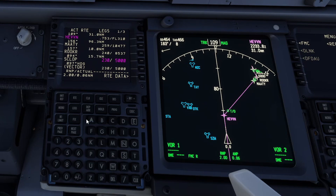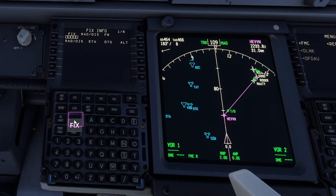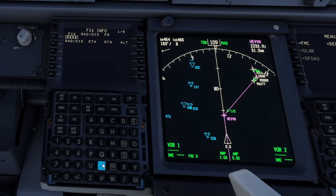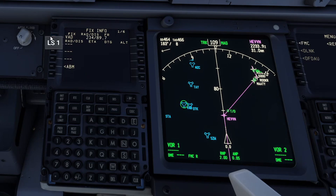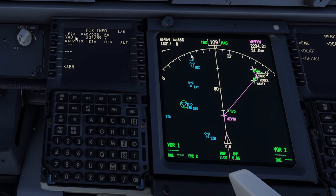So if we go to the FIX key and key in that VOR, which is Victor Alpha Delta, we will now see a green ring around it. We will also see our position in reference to the FIX of that VOR — so we are at a radial of 234, a distance of 89.7.